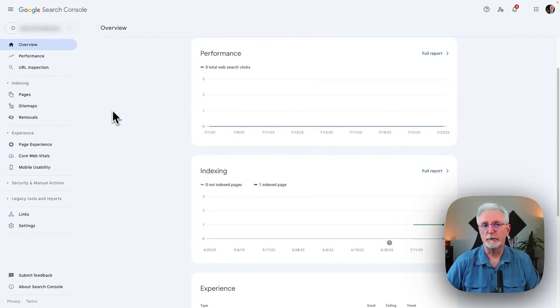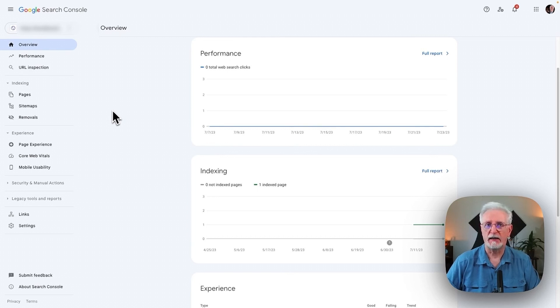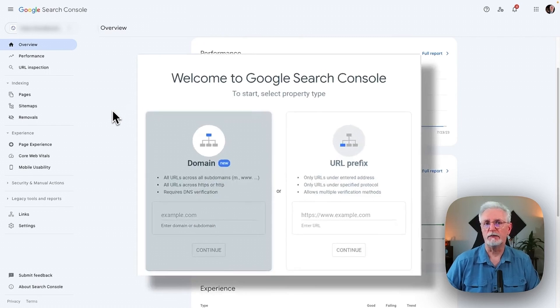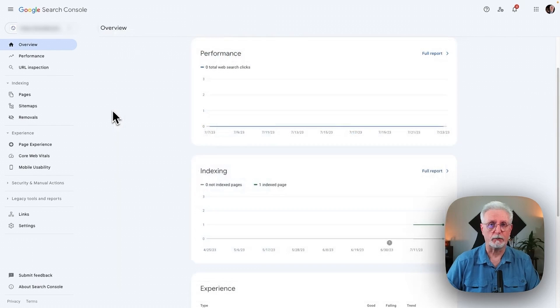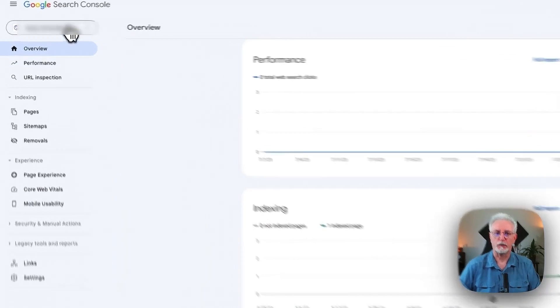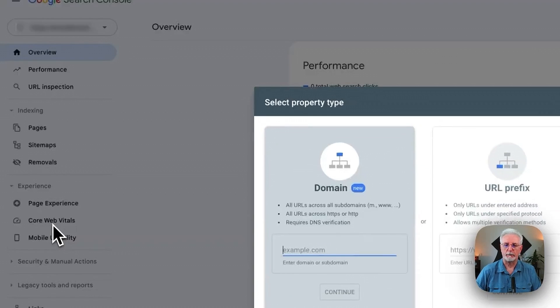First, you'll need to prove to Google that you're the owner of the site. So to do that, you'll just need to go to the Search Console and sign into your account. Now, if you haven't already created a property, then you're going to go straight to the welcome screen. Now, if you've already set up another property, you'll need to add a new one. So just go up here to the upper left corner, click here, and then click Add Property.